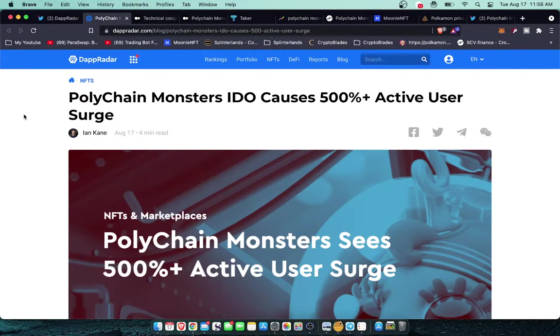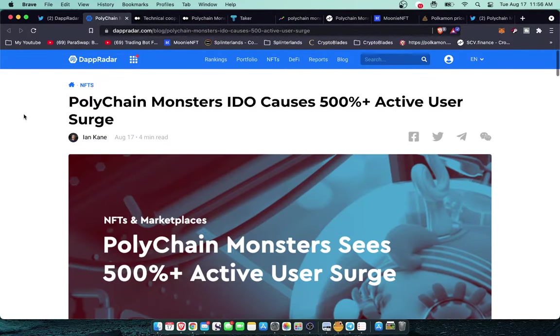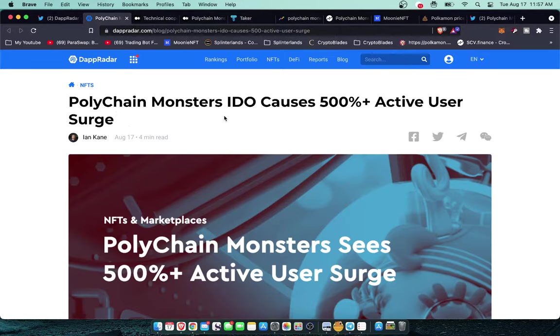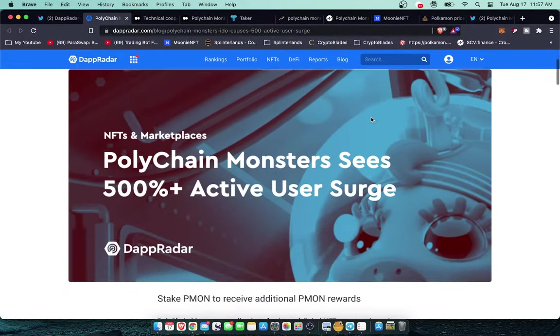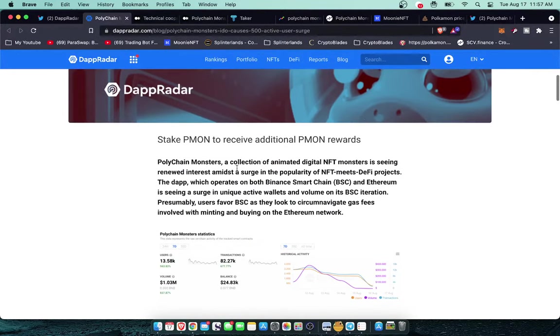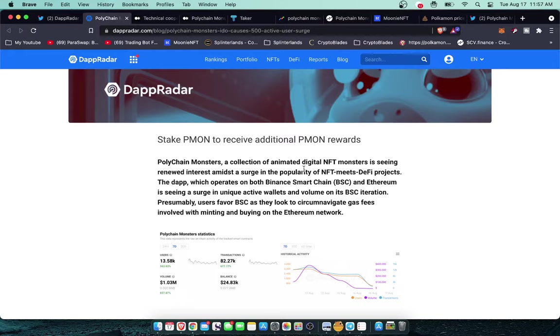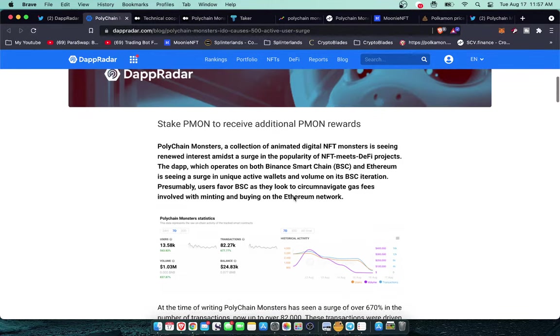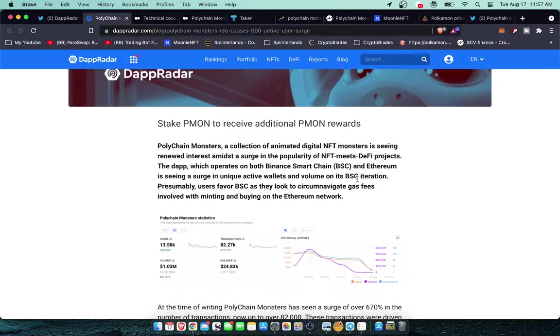Let's take a look at some of these headlines here. This one was just posted today: Polychain Monsters IDO causes 500% active user surge. If we take a look here at this summation at the top, Polychain Monsters, a collection of animated digital NFT monsters, is seeing renewed interest amidst a surge in the popularity of NFT meets DeFi projects.